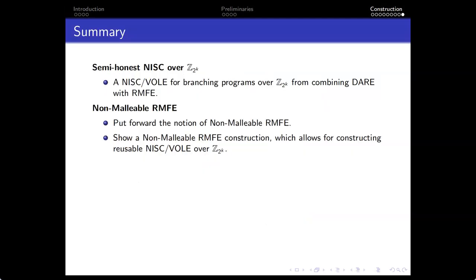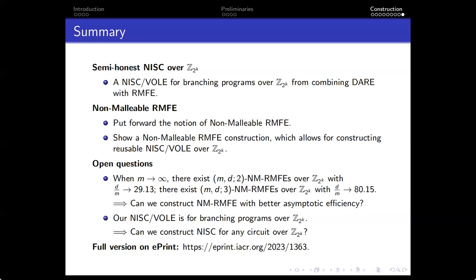In summary, we construct semi-honest NIST with non-interactive communication for computing branching programs over Z_{2^p}. We put forward the notion of nominal RmD map and show our construction, which allows us to construct various superior reusable NIST protocols over Z_{2^p}. We also address two open problems. The first is whether we can construct the nominal map phi2 with better asymptotic efficiency. The second is the same question — whether we can improve the asymptotic ratio, which due to combinations of RmD is currently much larger.